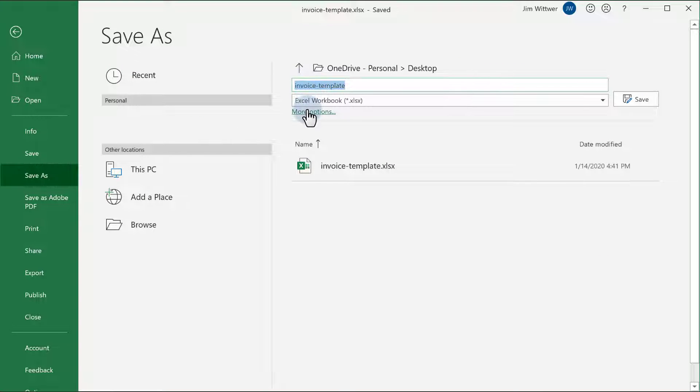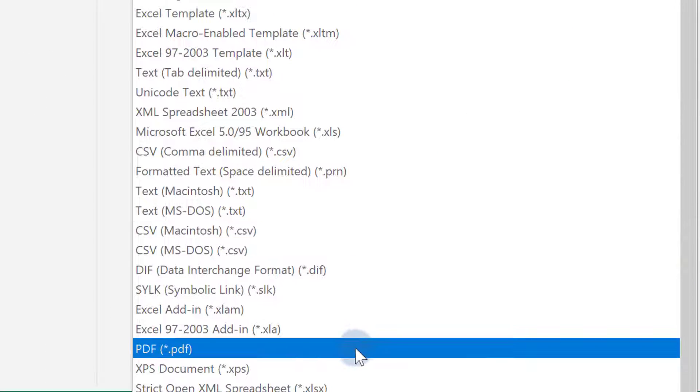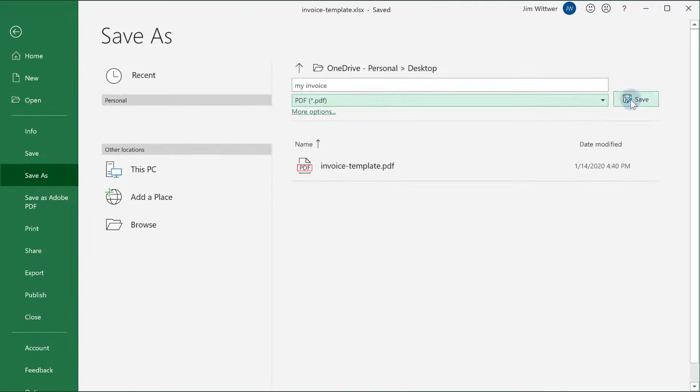Type in the file name you want, then in the drop down, select PDF. Now click the Save button and you're done.